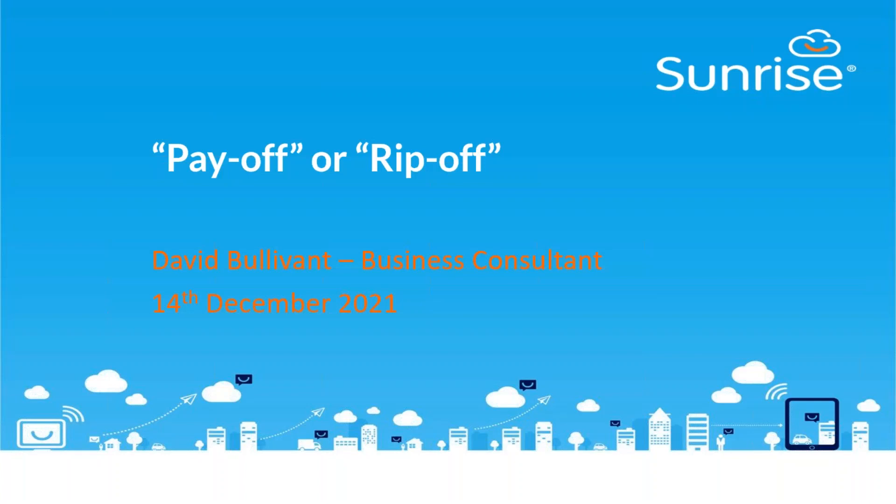Today we'll look at something slightly different and discuss the topic of payoff or rip-off. We're very conscious that there's a question: are you paying for more than you actually need when you look at ITSM tools?